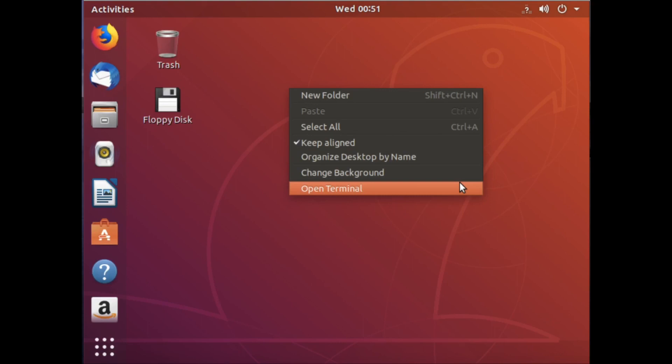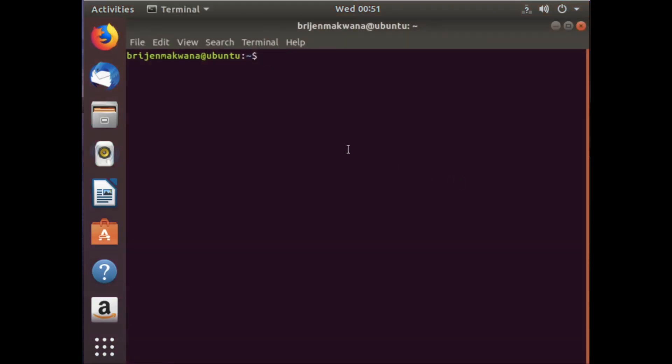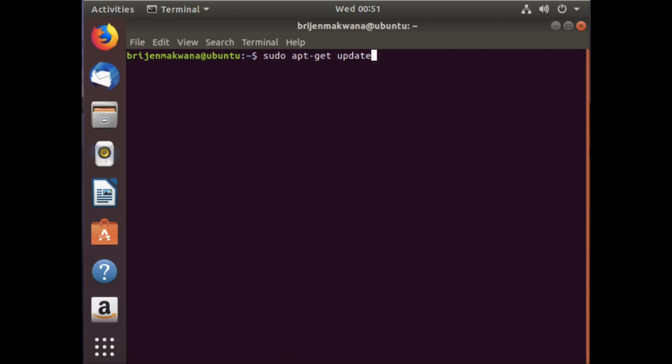In the terminal, before installing PostgreSQL, first fire this command: sudo apt-get update. This command will update all the repositories in the Ubuntu operating system. Just fire it and insert the password.